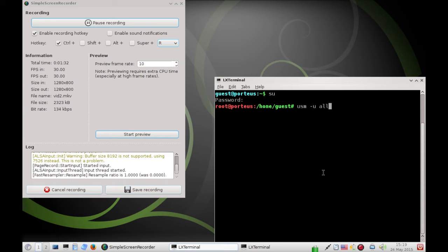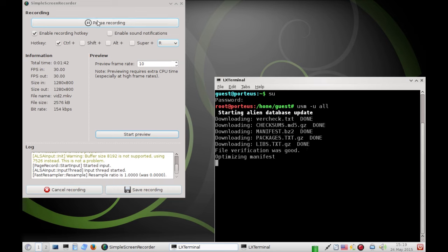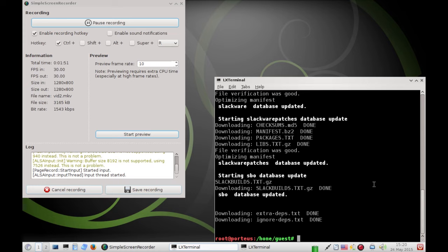Then, we update our repos. USM, dash sign U, all. Just like that, we hit enter, starts updating. And after about a minute or so, our packages are all up to date.